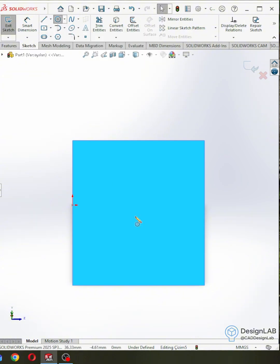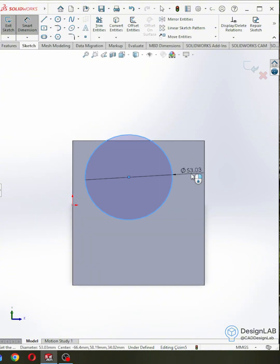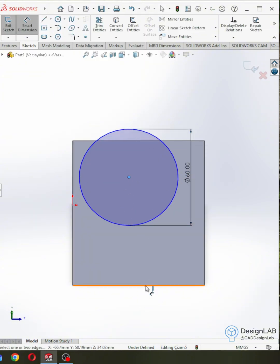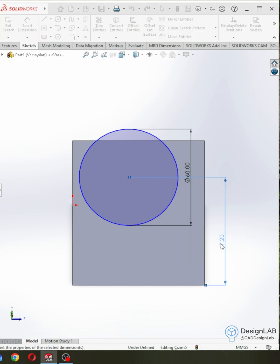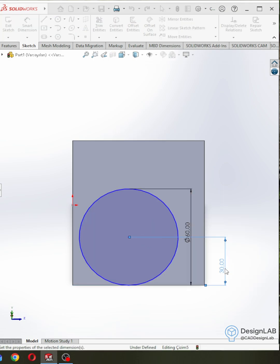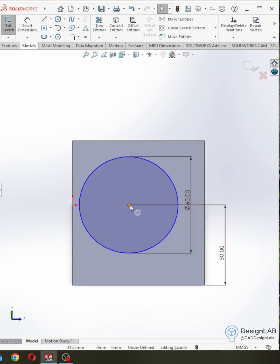Finally, I open a new drawing area on my solid model, draw it as I wish, and cut it with the extrude cut command.